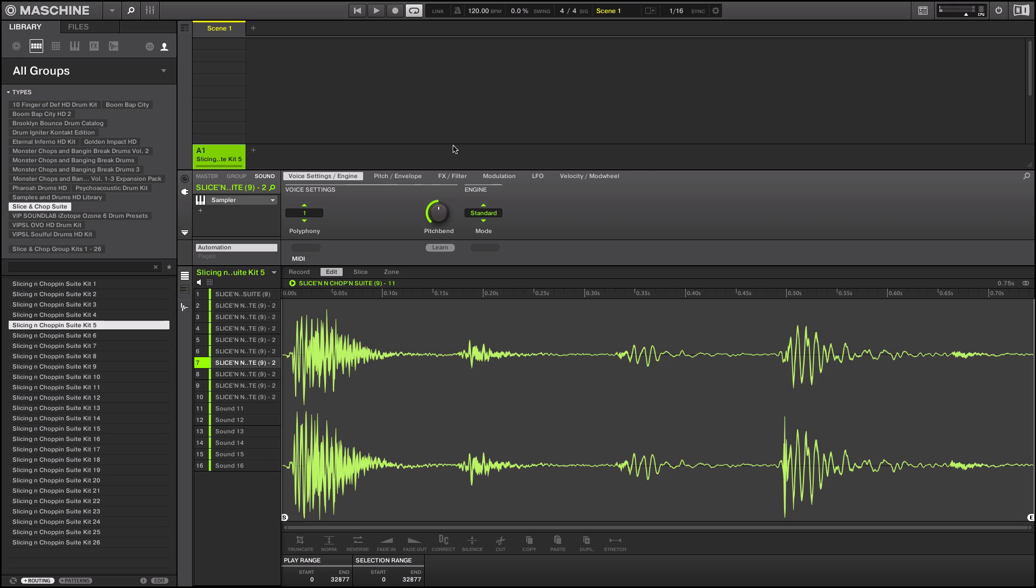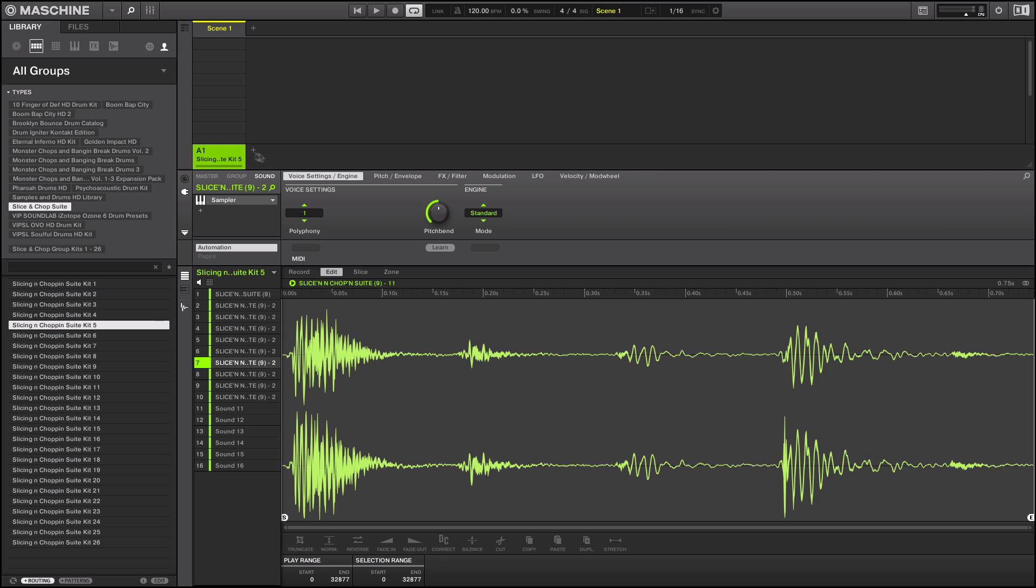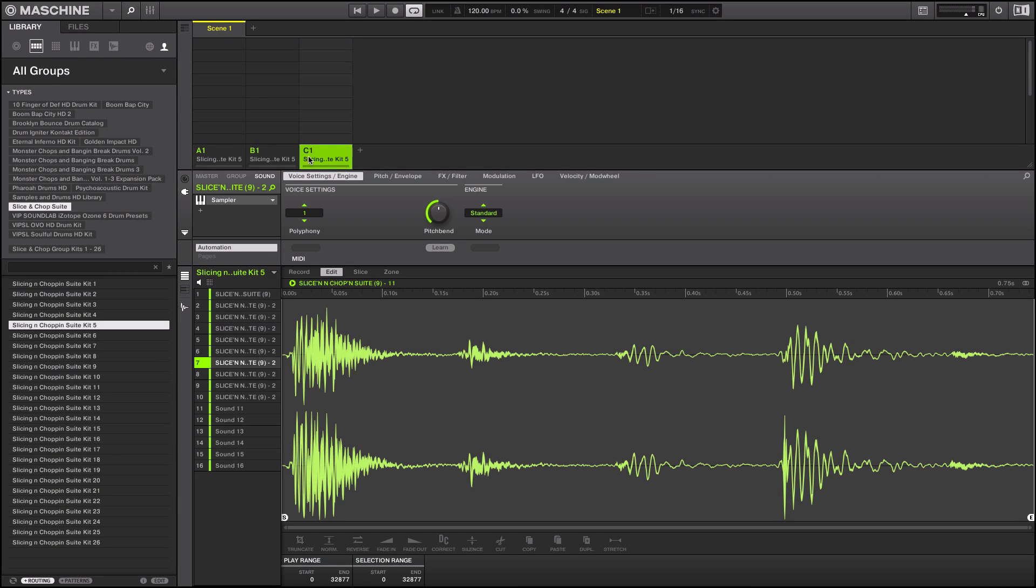There you go, really easy to just load up a kit really quick. Another dope thing is you can hold Option and drag and it makes this little green plus sign and you can duplicate a group by just dragging over like this.